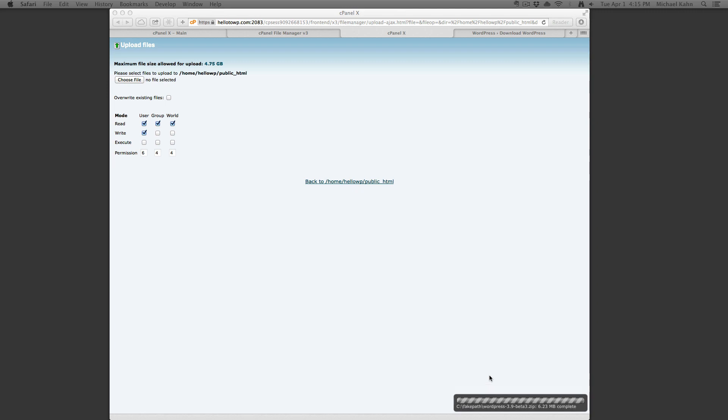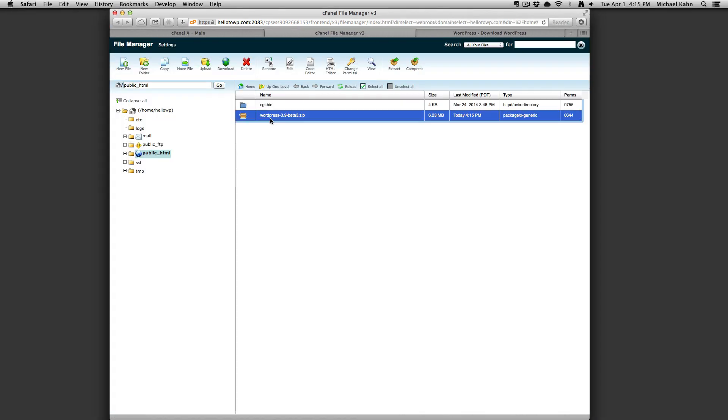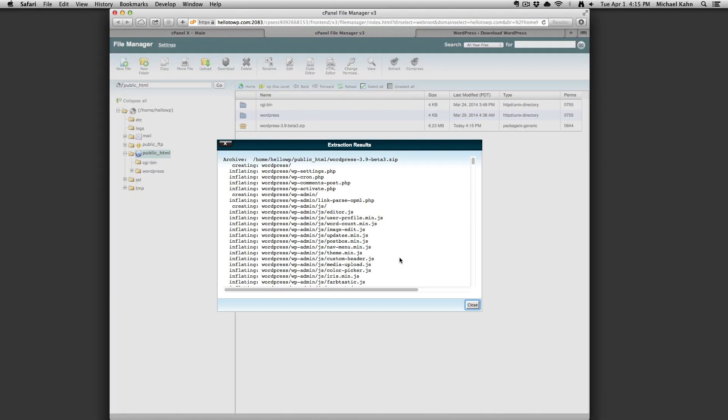Go ahead and click back to your directory. Click on the zip file and select extract. Extract the files and click the close button.